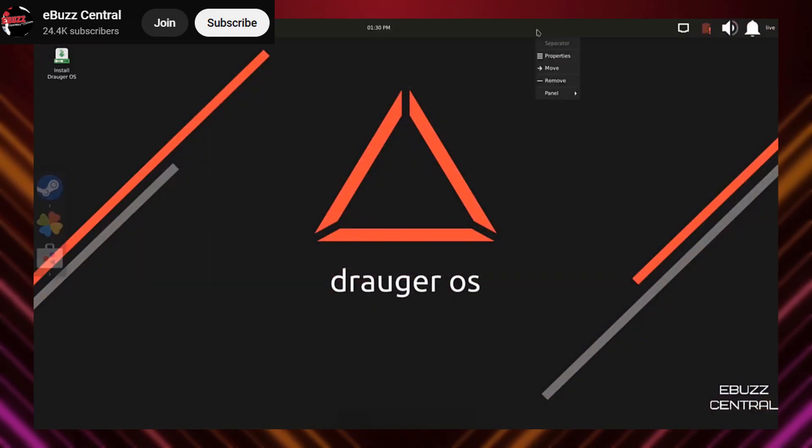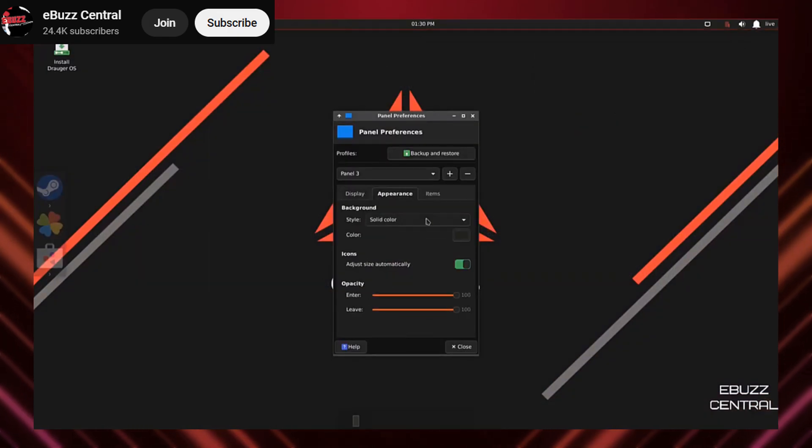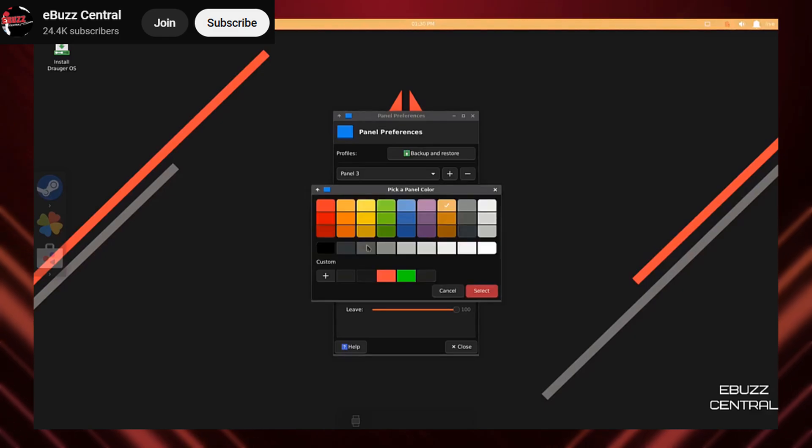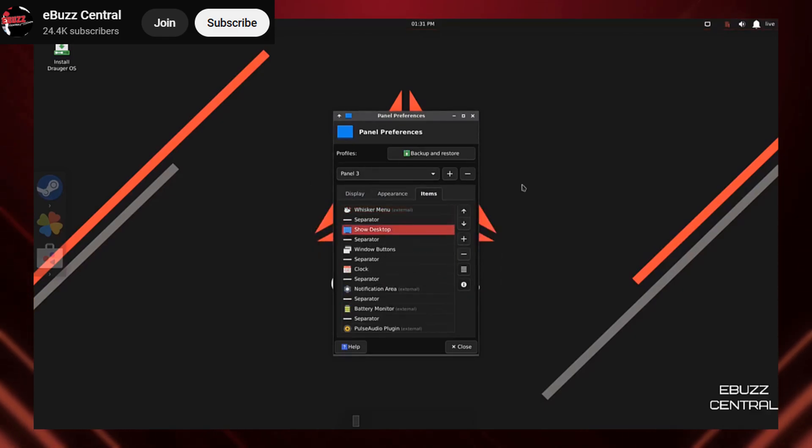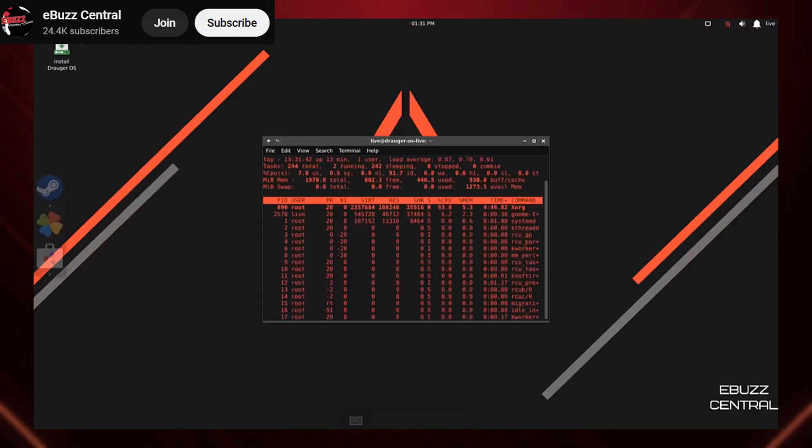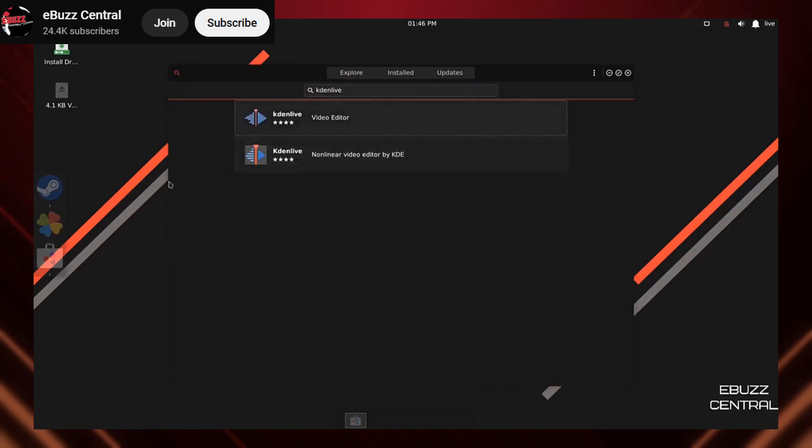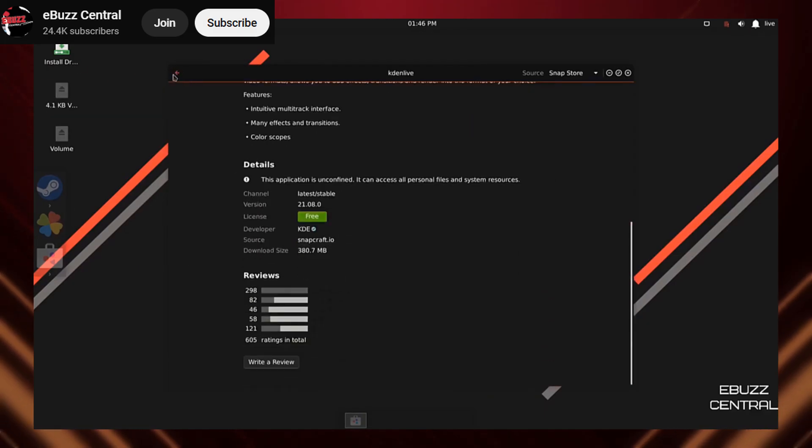Drager OS is the real deal. It's designed to squeeze every ounce of performance out of your hardware. If you're a serious gamer looking for the best Linux experience, this is it.